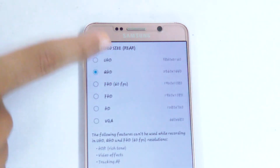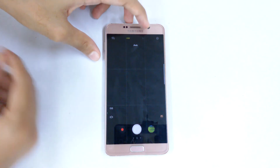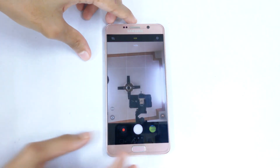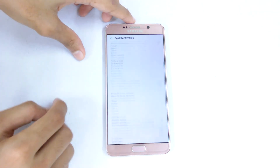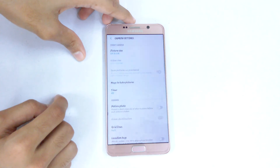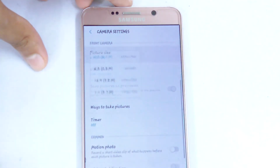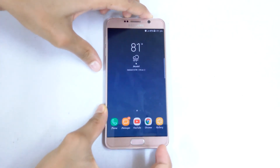If I switch to the front-facing camera, again in settings you will have the picture size and video size. Let's get out of the camera app.